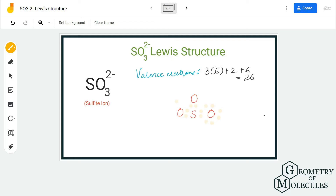The rest of the electrons will be placed around the oxygen atoms. As each oxygen atom already has two electrons from the bond, we are going to place six more electrons around each oxygen atom, using up 18 out of the remaining 20 valence electrons. The last two electrons will be placed on the sulfur atom, completing the octets of all atoms.